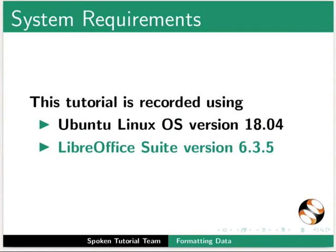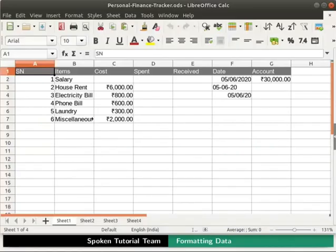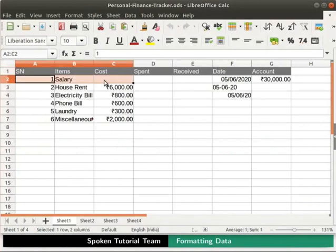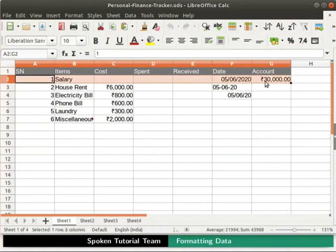First let us learn about formatting cell borders in Calc. Open our personalfinancetracker.ods file. Formatting of borders can be done on a particular cell or a block of cells. Select the cells A2 to G2 by holding the left mouse button.